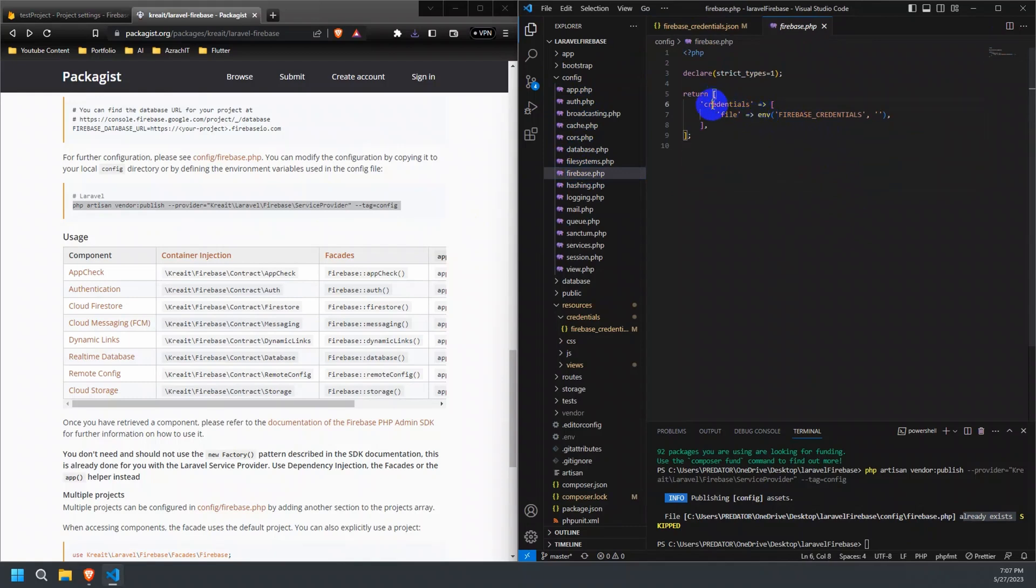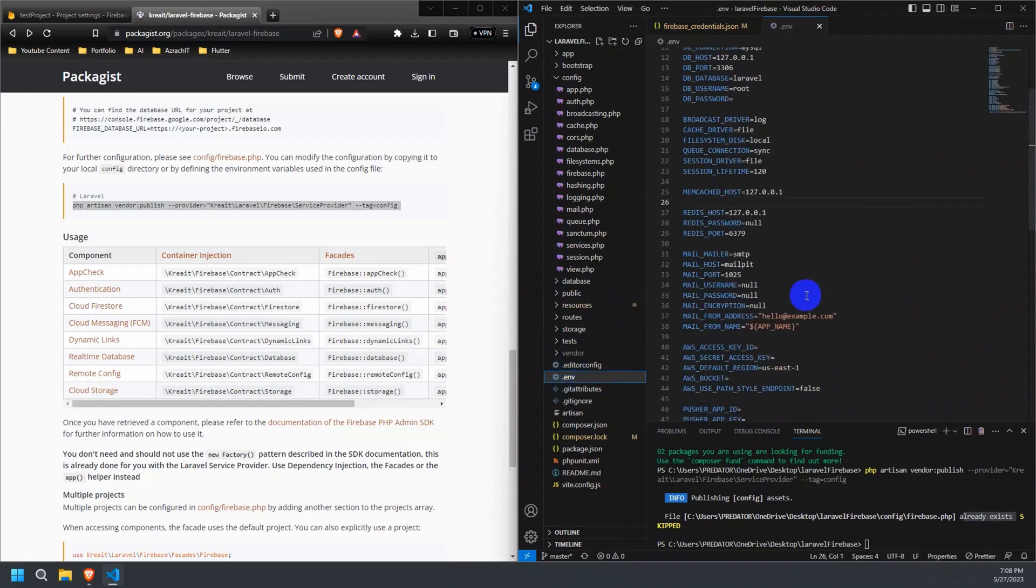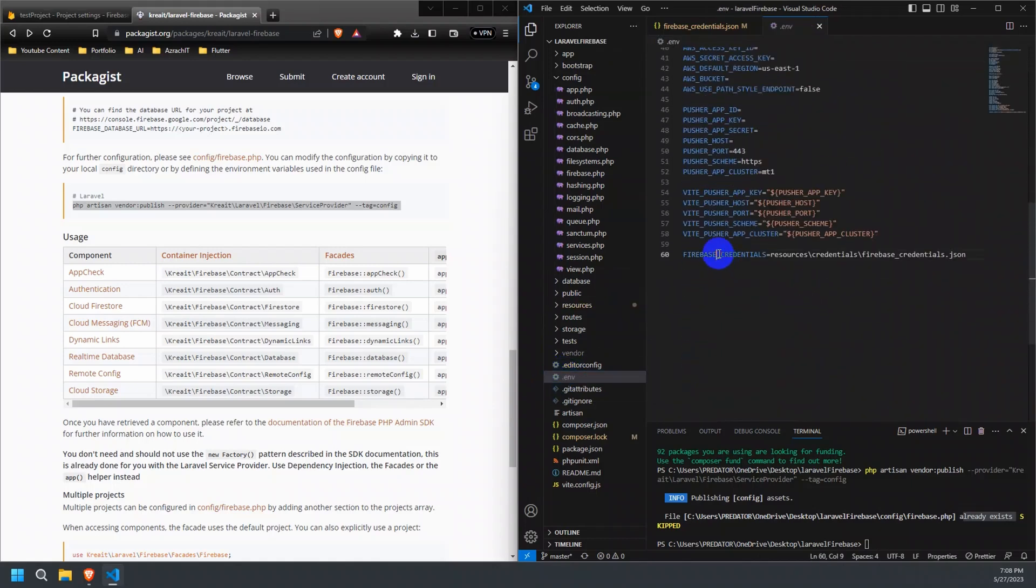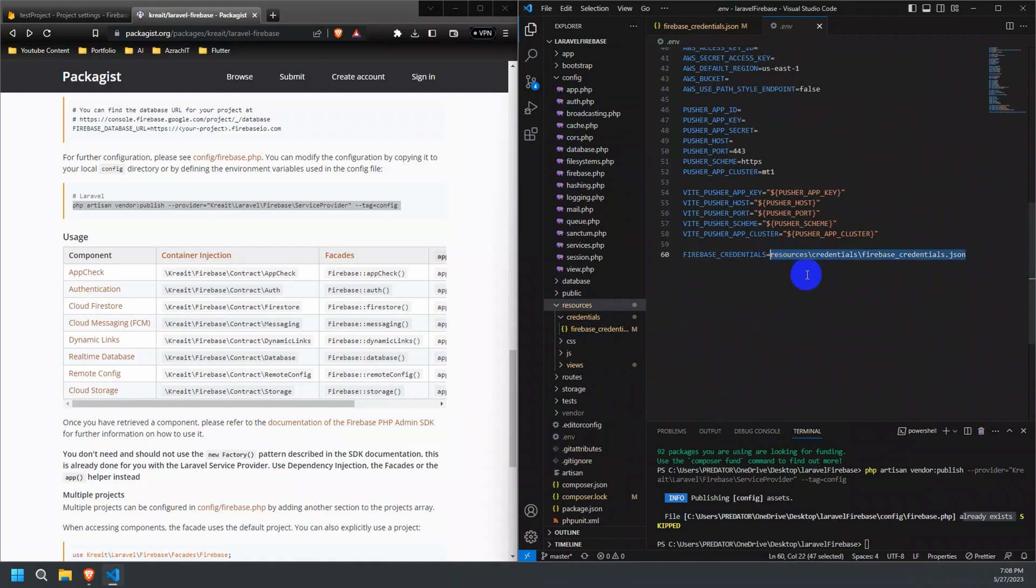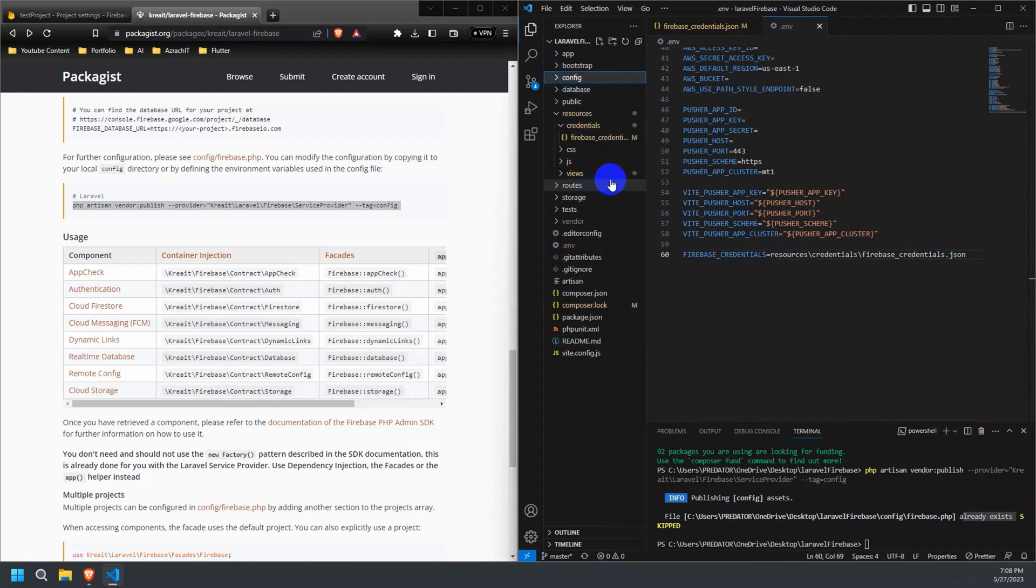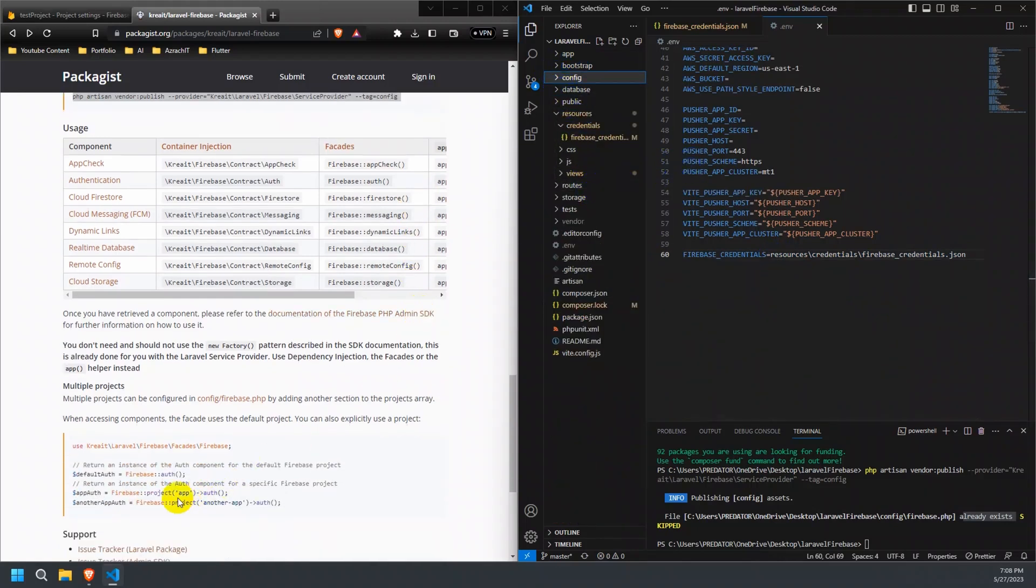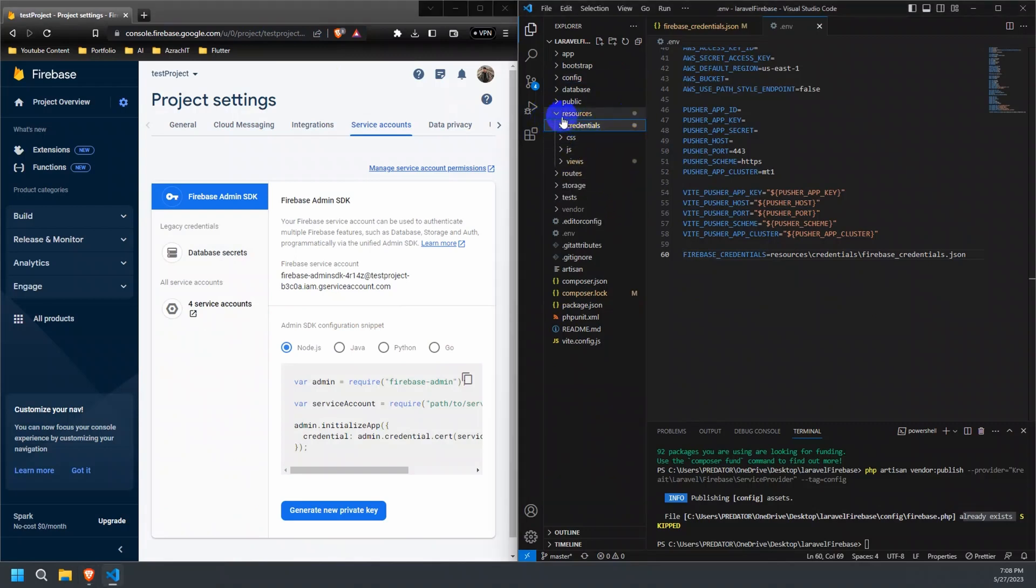Follow the steps to configure the Firebase credentials on the project. Now, let's move on to configuring Laravel to use Firebase for authentication. First, we need to enable the authentication service in the Firebase console.